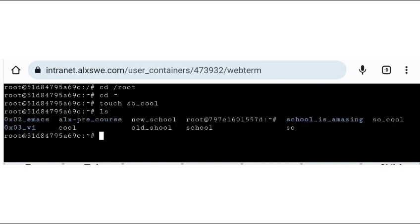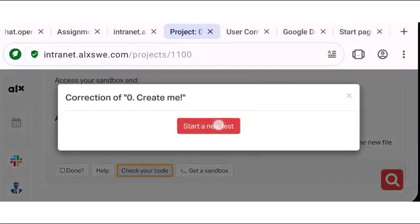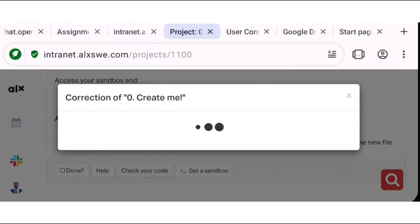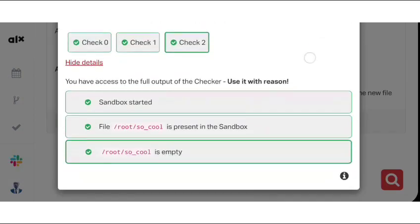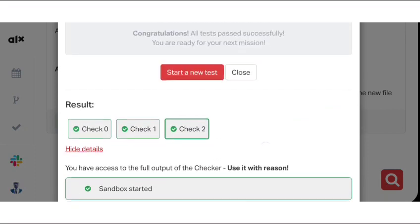You can see the file so_cool exists. So let's go ahead and do the next task. Let's check if the code is correct. So we'll do a check of the code to see if our code is correct. It's running, so let's wait for it. You can see we actually checked correctly — the sandbox started file so_cool is present in root, and it's an empty one. That's for task zero. So let's go ahead and do task one.